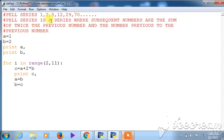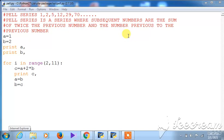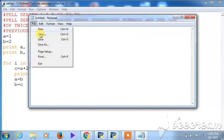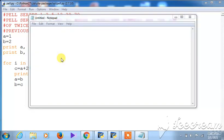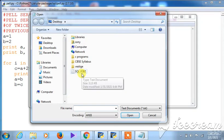The Pell series is a series where subsequent numbers are the sum of twice the previous number and the number previous to the previous number. I will show you a notepad explanation so you will have an idea of the pattern and how these things are being done.